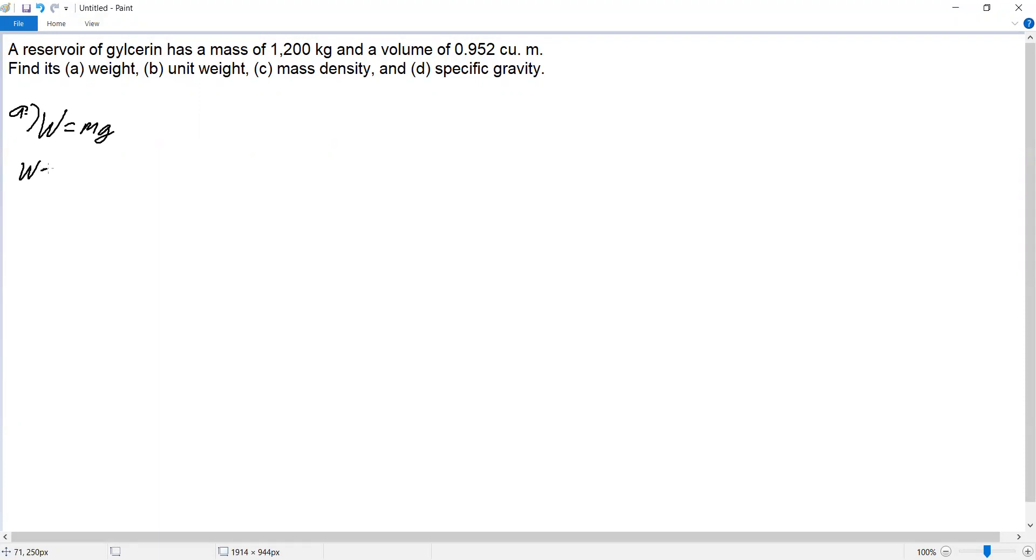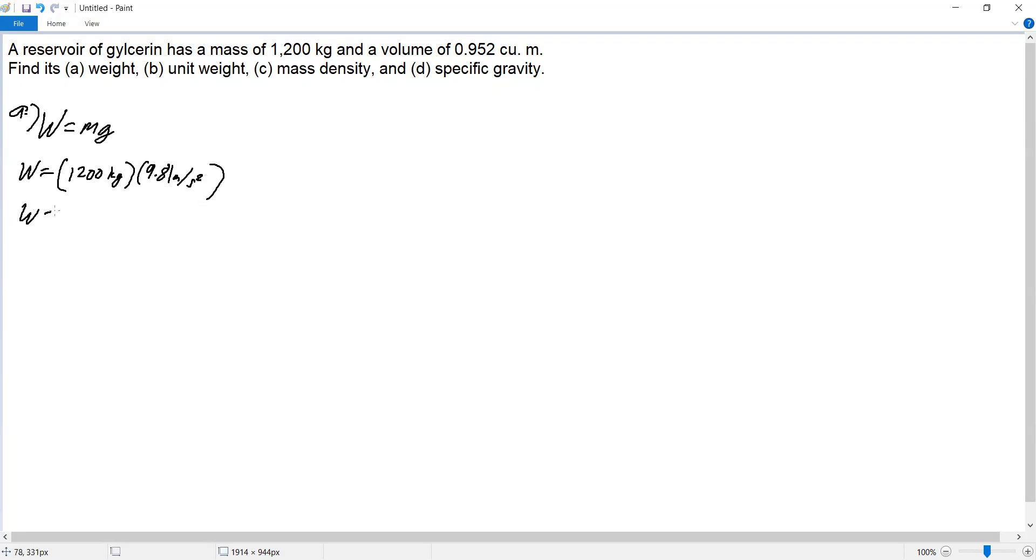So the weight is mass, which is 1,200 kilograms, times 9.81 meters per second squared. The weight equals 1,200 times 9.81, which is 11,772 newtons.